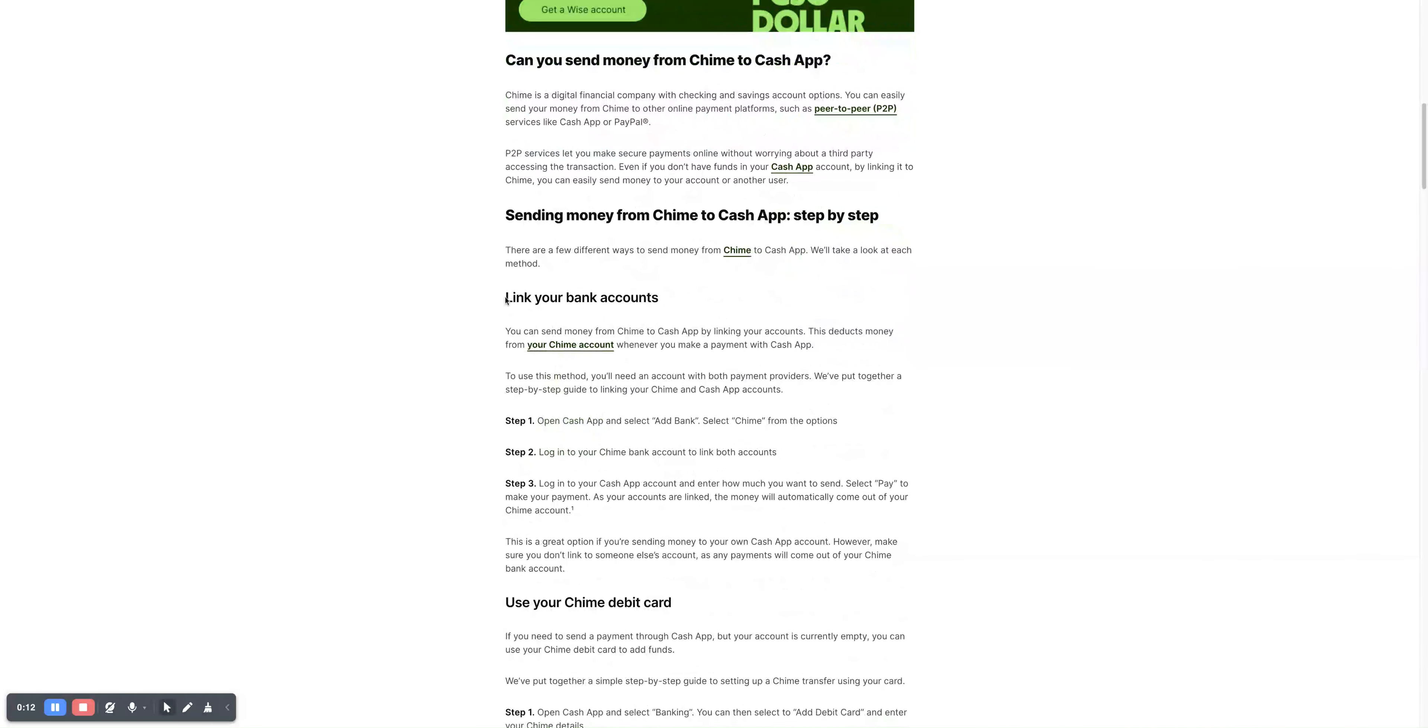The first method is to link your bank accounts. You can send money from Chime to Cash App by linking your accounts. This deducts money from your Chime account whenever you make a payment with Cash App.